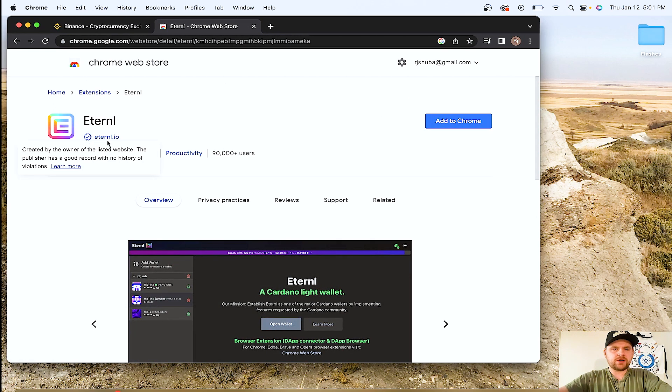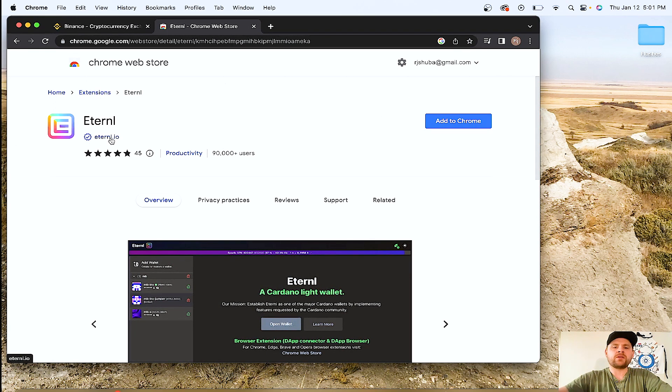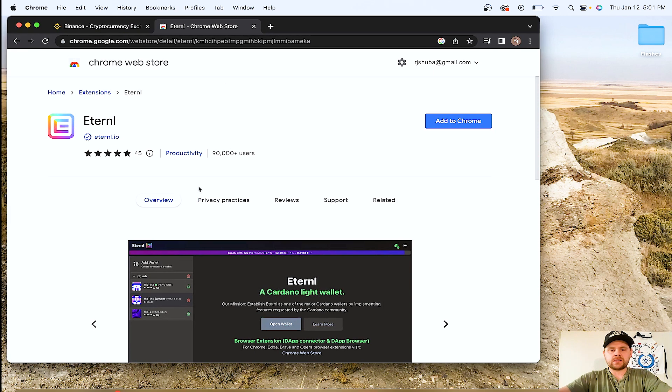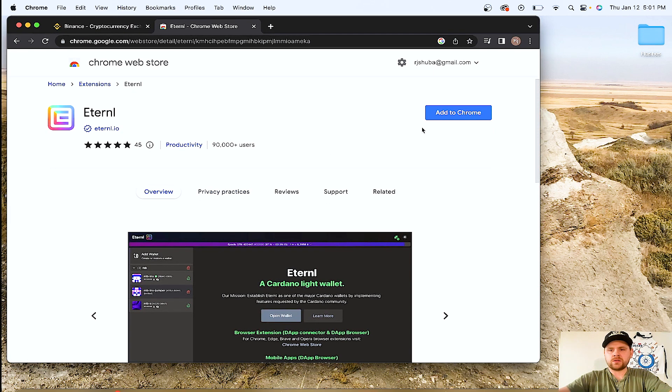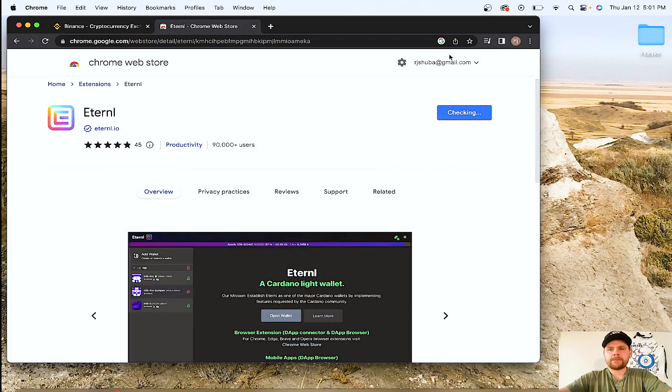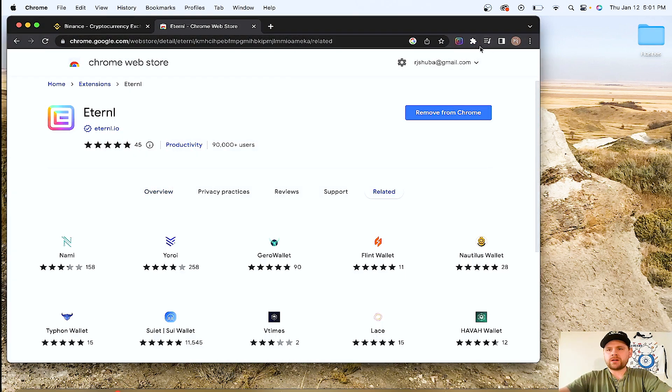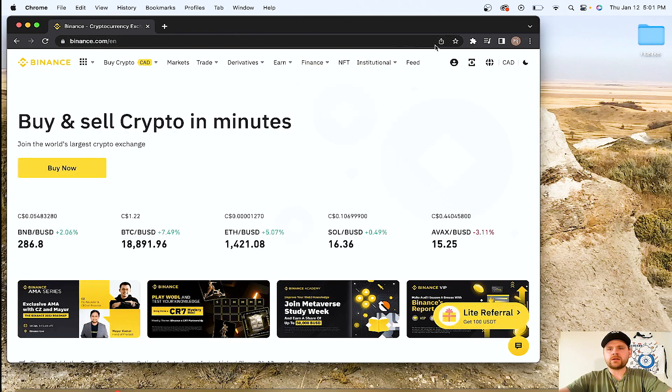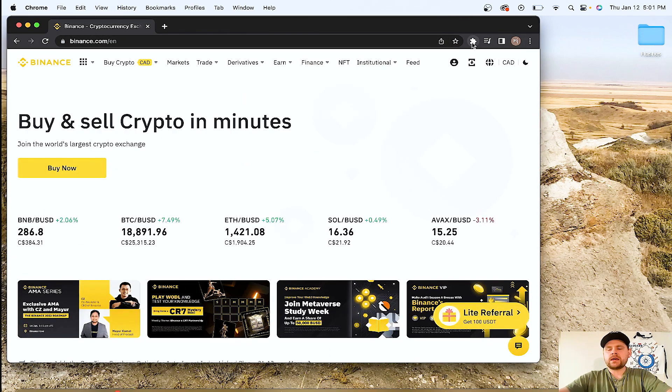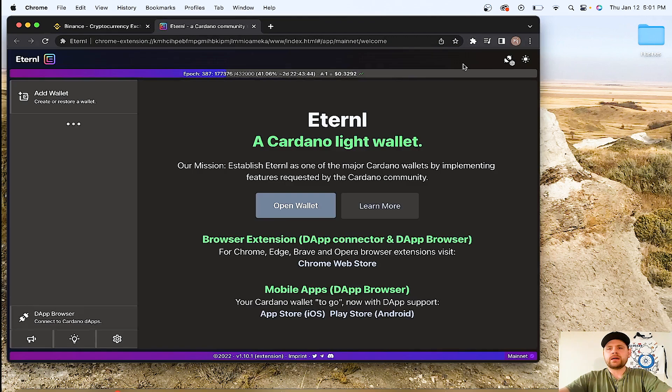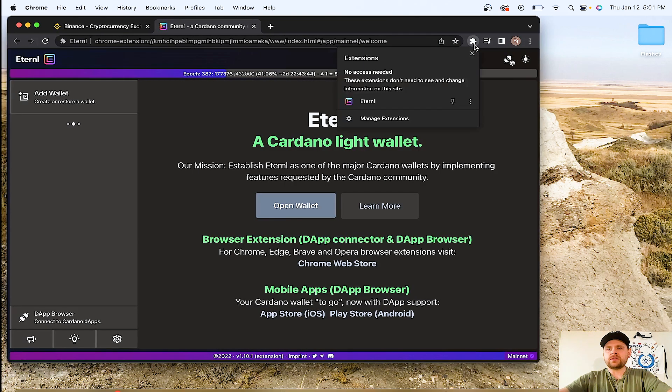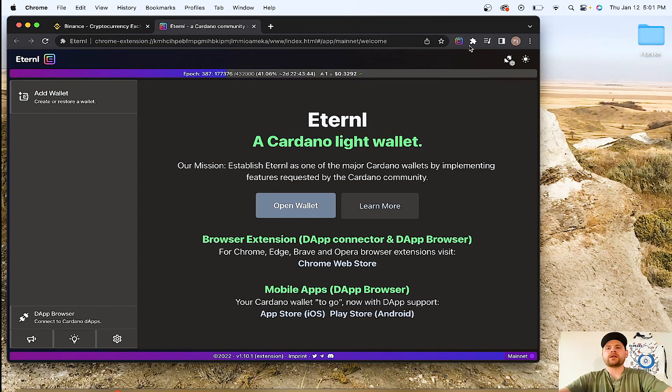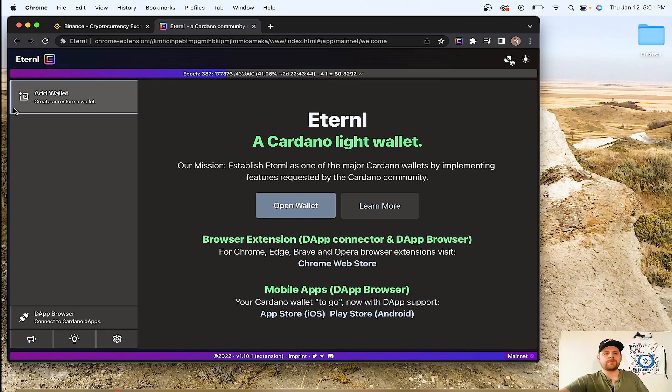One thing I want to note is just make sure that you're Googling it from Eternal.io. That is the one you want. You don't want to download CC Vault because that's out of date. So we're going to add to Chrome, let it do its thing. Now we've got it. We can exit this. We'll go to the puzzle piece and click Eternal. You can also pin it to the toolbar so it's just always there.